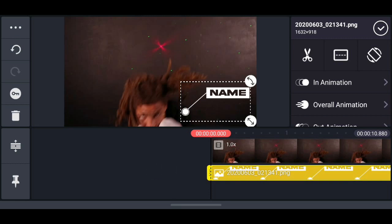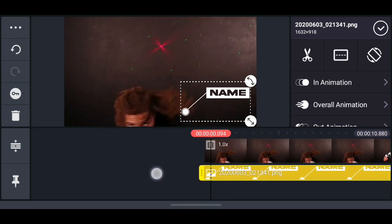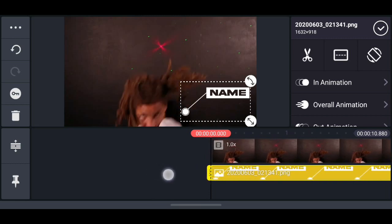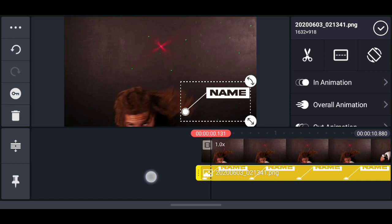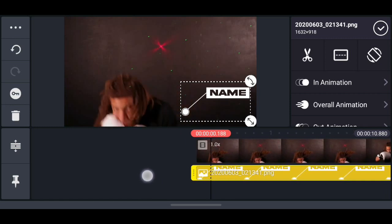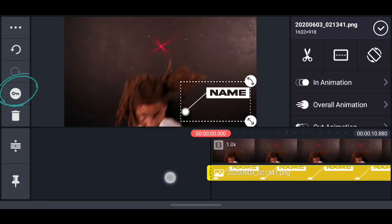We're going to be tracking his shoulders, so we're going to be using the animation function in KineMaster to do the tracking.